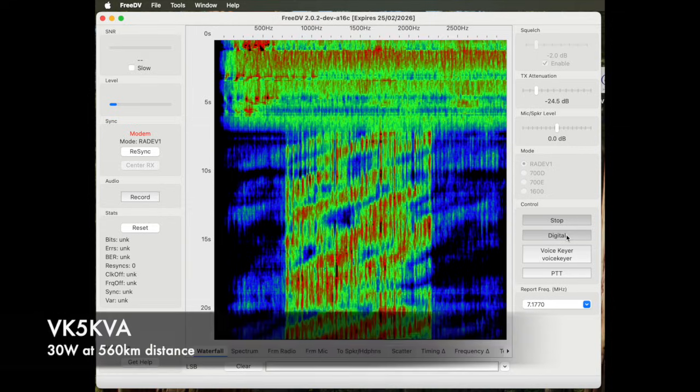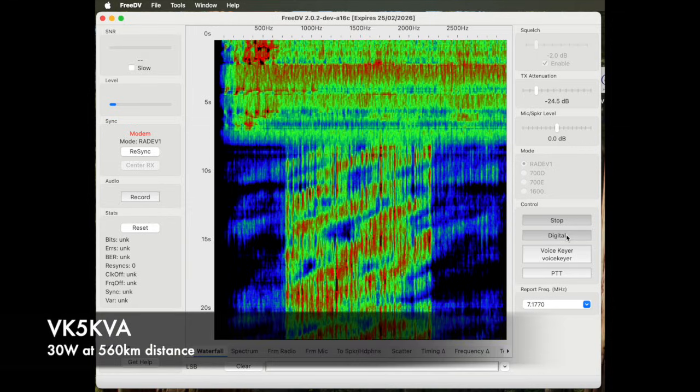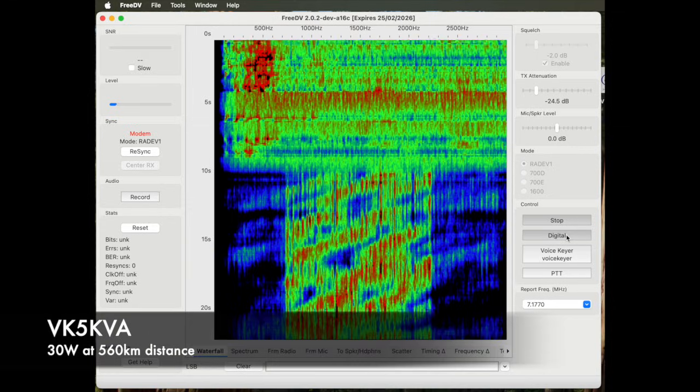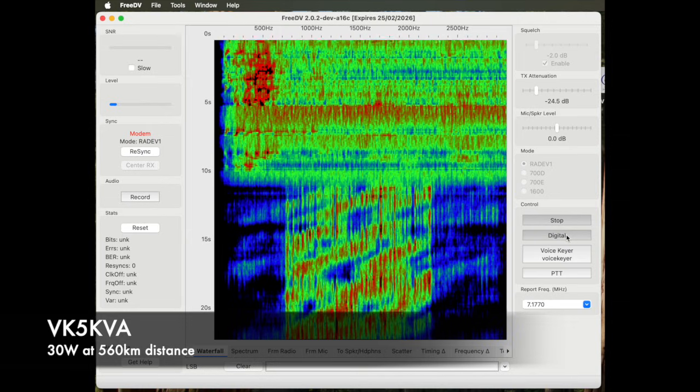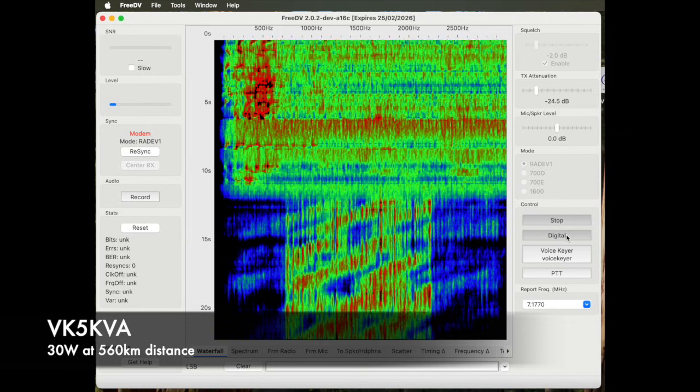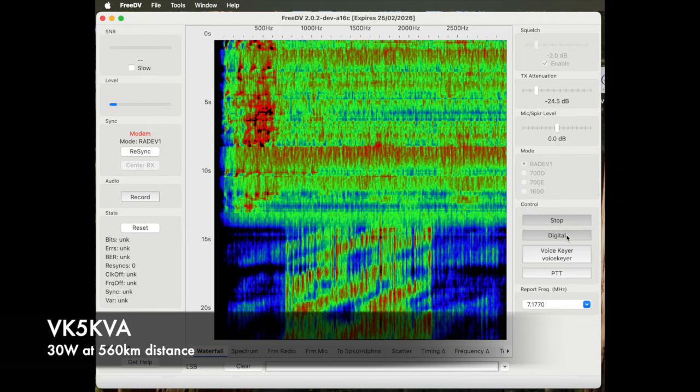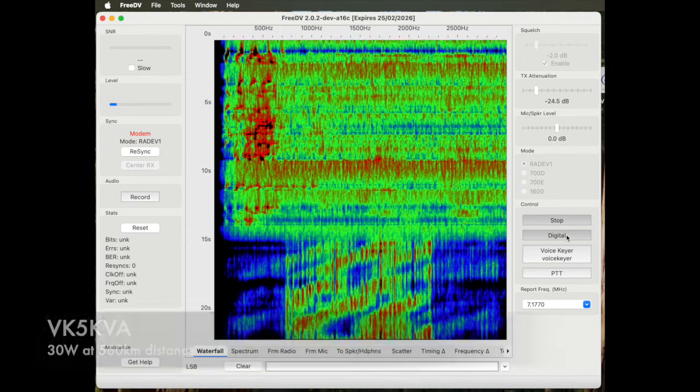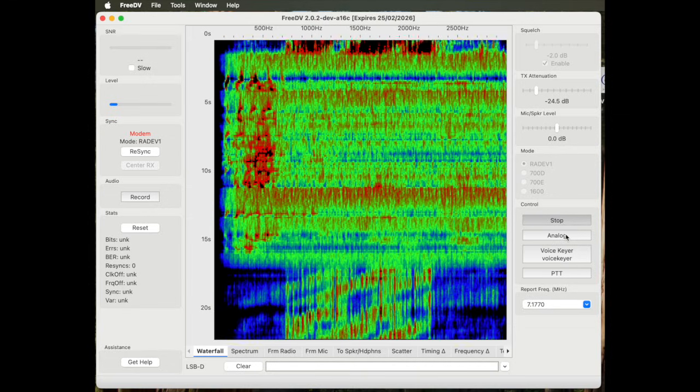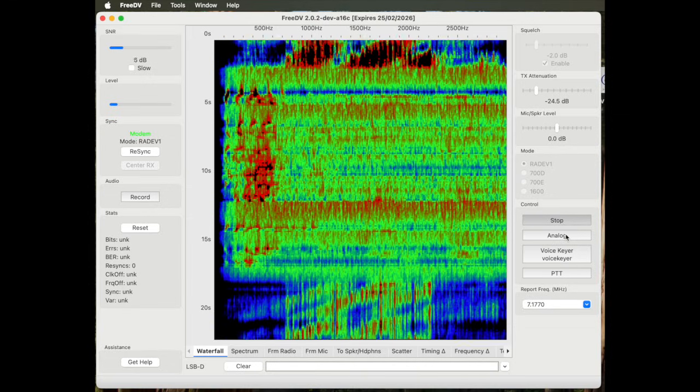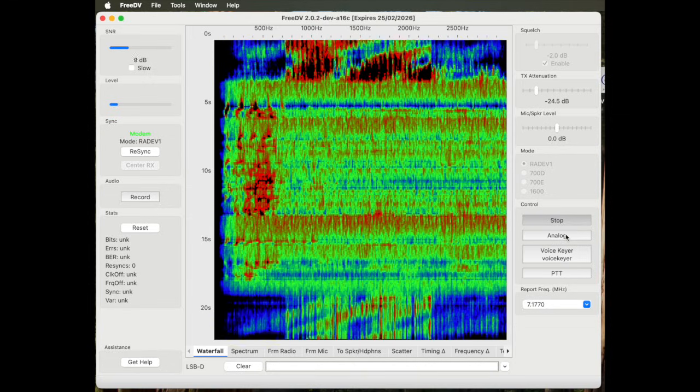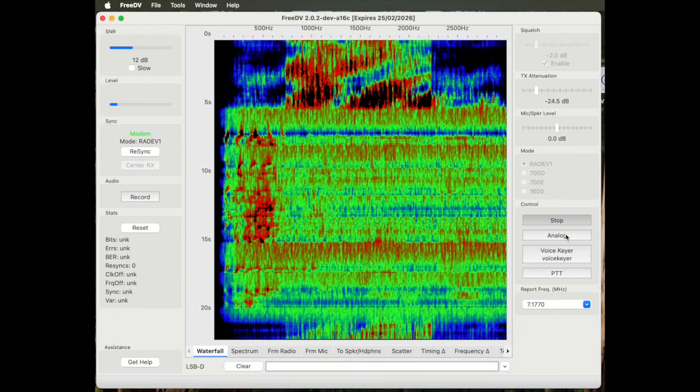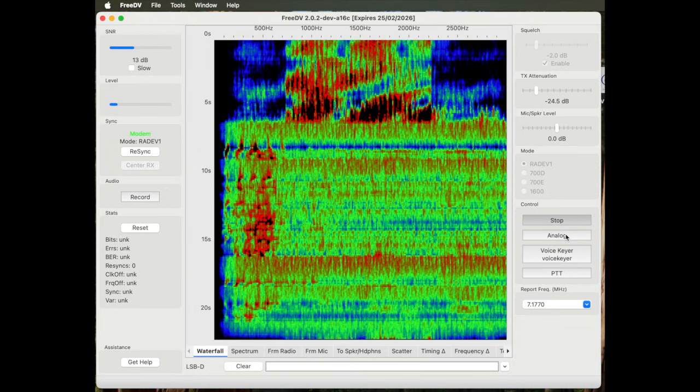30 watts analog. There's lots of ALT unfortunately. Going digital, 30 watts digital.